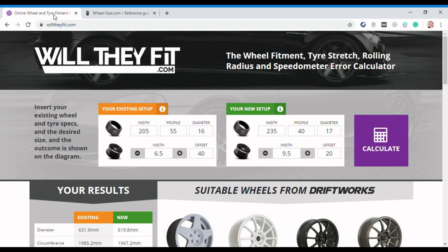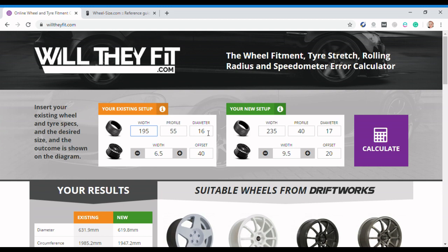So this is where the other site that we use comes in handy and it's imaginatively called willtheyfit.com. What you've got here is you're greeted by a section that asks you to put in your existing setup. So we've currently got 195 55 15s on the Peugeot. Our wheel width is six and because I've spent so much time doing this I know that our offset is 19.